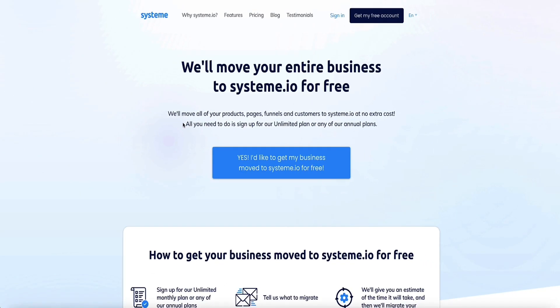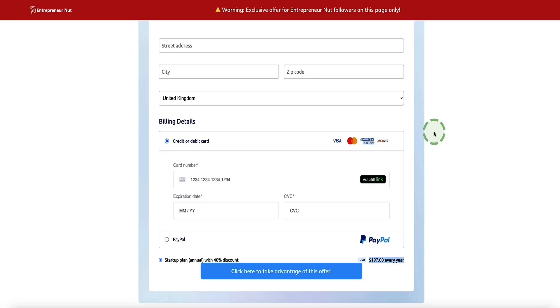All you'd need to do if you needed to take advantage of that is to reach out to System.io support once you've upgraded your plan via this page.